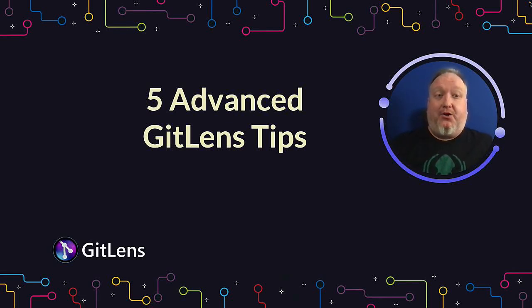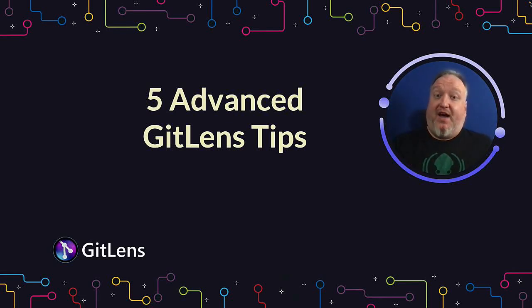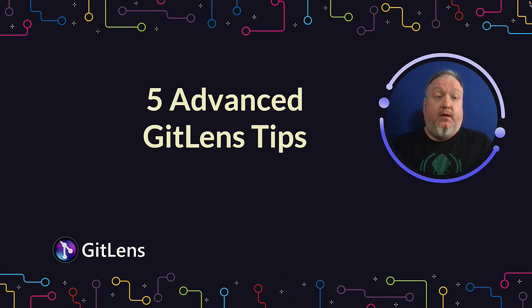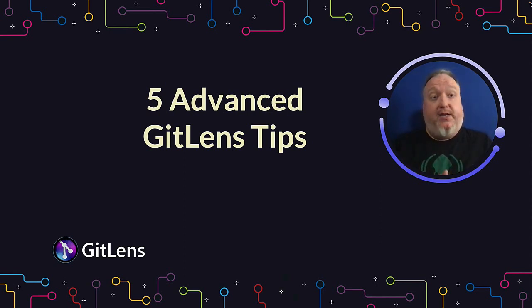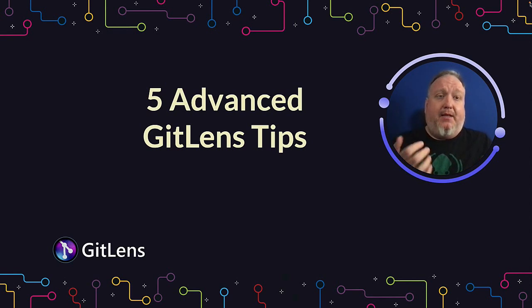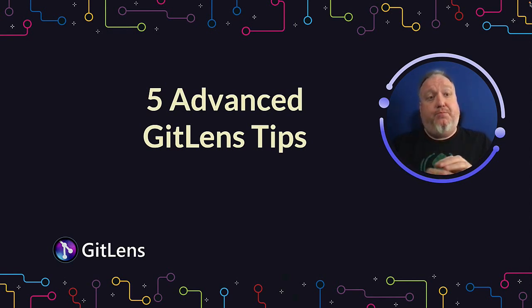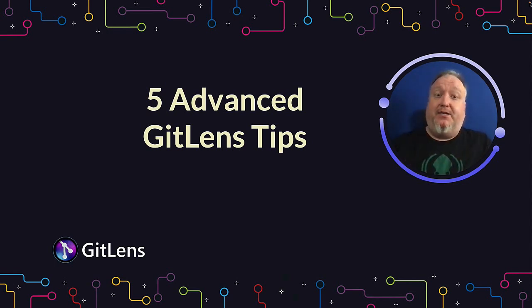Hi everybody, it's Dwayne from GitKraken. I'm here today with five advanced GitLens tips. So no matter if you've been using GitLens for a while now, or you're brand new to GitLens, these tips should help you make the most out of the most popular Git extension for VS Code.